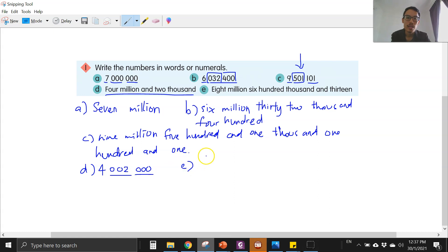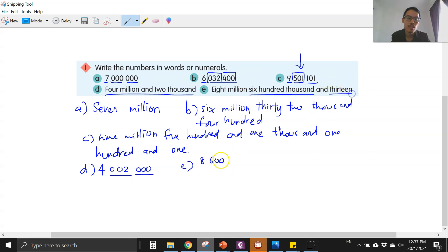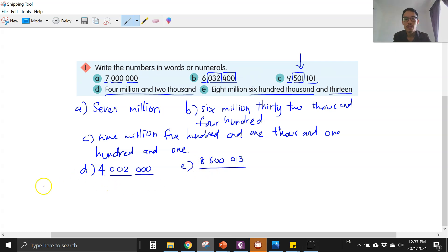For e, eight million — we write eight in front. The thousand group is six hundred thousand, so the thousand group is six hundred. And then the last group, the unit group, is 13 — zero one three. So you have seven digits in total: eight million six hundred thousand and thirteen.